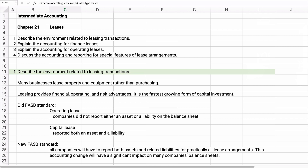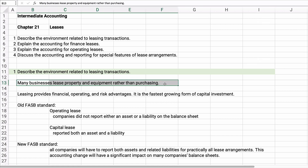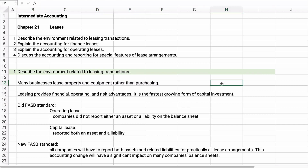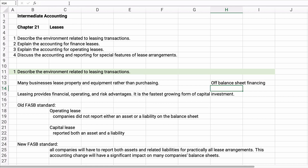Leases: many companies instead of purchasing will lease property rather than buying and taking on debt. Generally this is a form of off-balance-sheet financing — you're trying to avoid having extra debt on your balance sheet. Leasing gives you financial advantages, operating advantages, and risk advantages, and it is apparently the fastest growing form of capital investment.